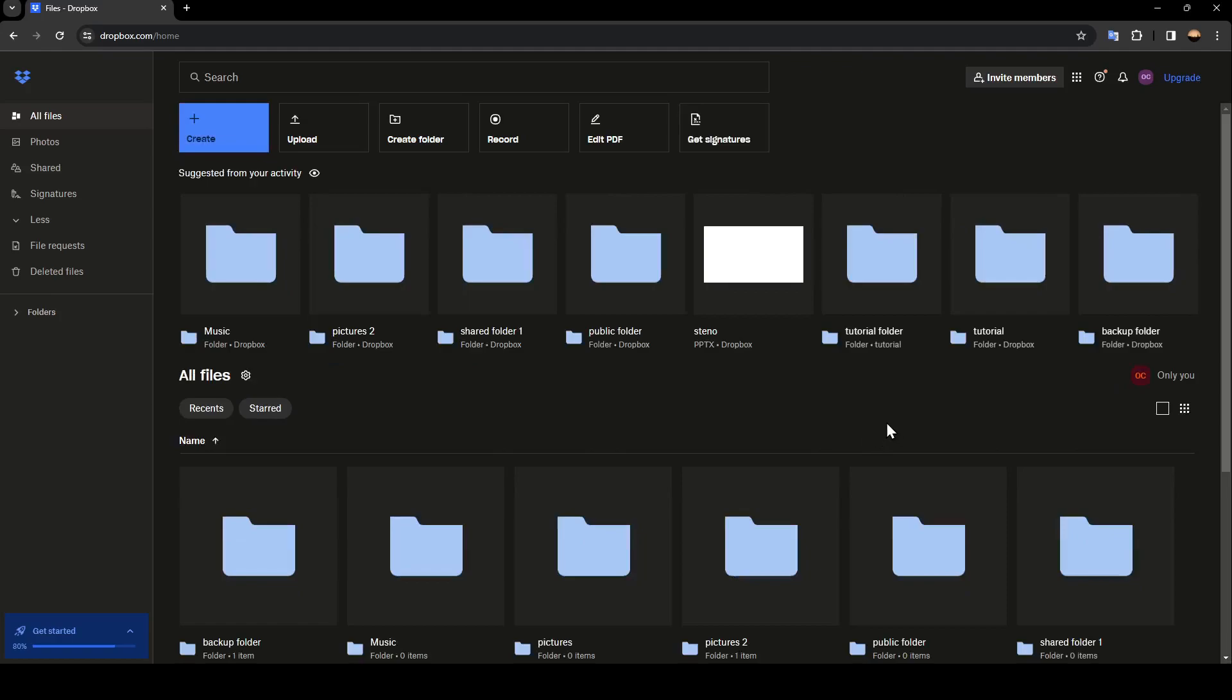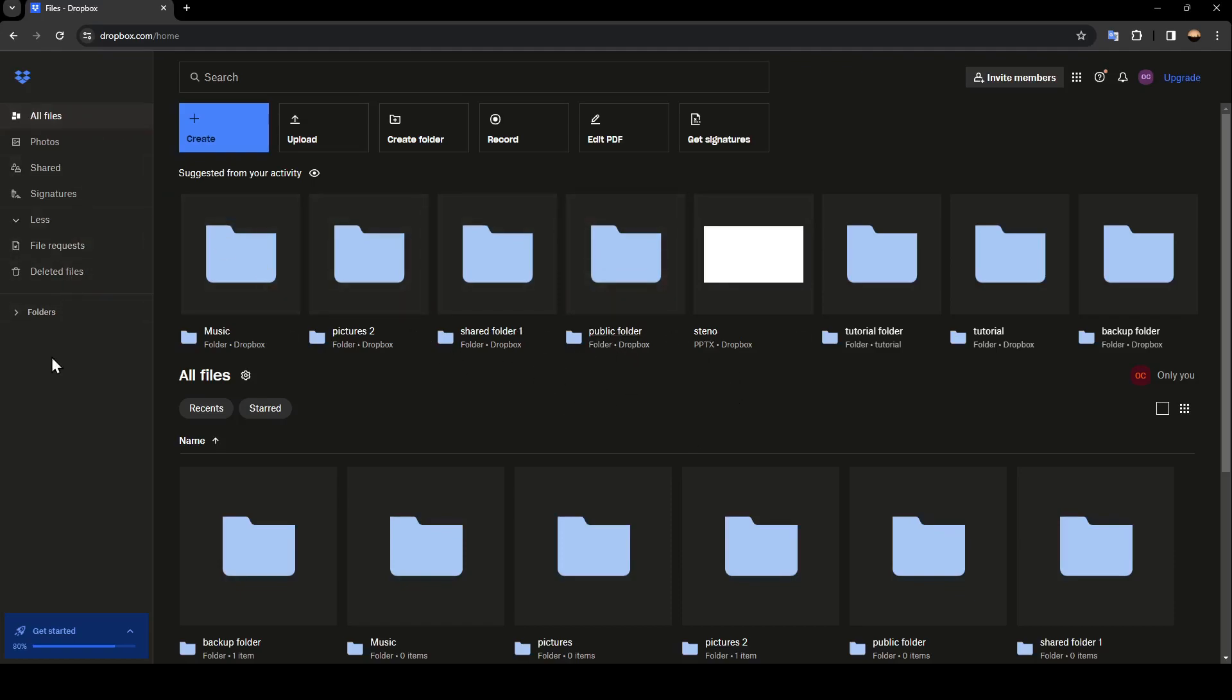As you can see guys, I'm right now in Dropbox and this is how the homepage looks like. So right here in the left side of your screen you're going to find all of the sections.